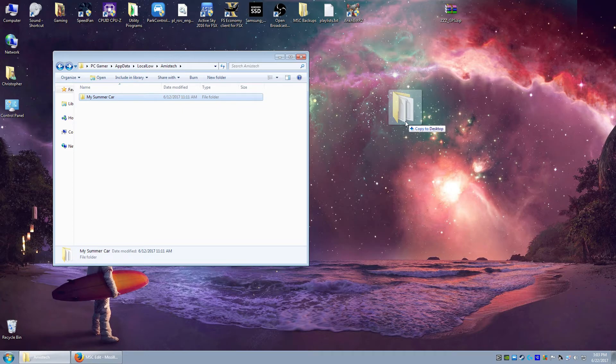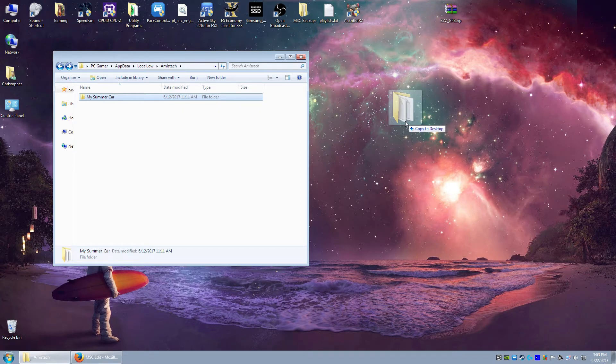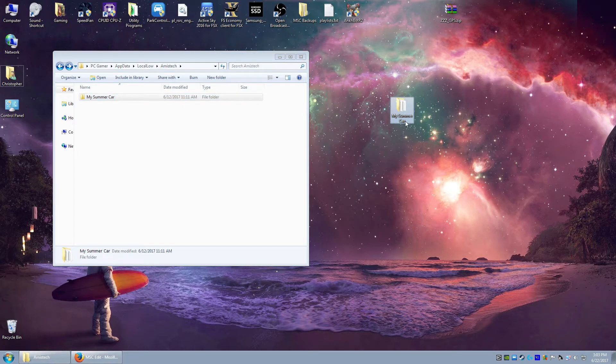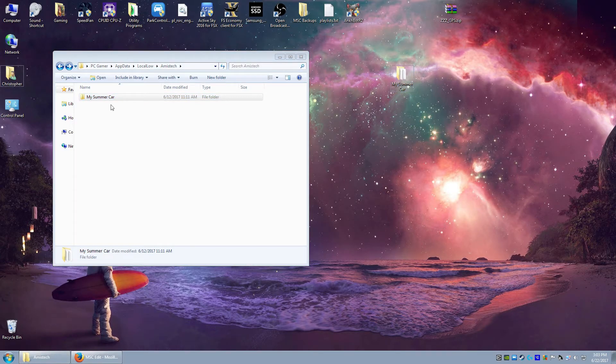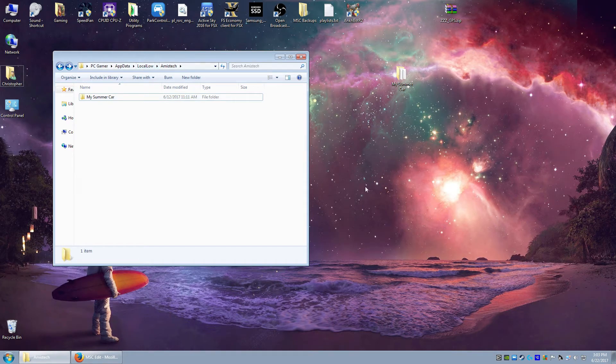It can be either control, left or right control. And as you can see, it changes the move to desktop to copy to desktop. We'll release the mouse button. Boom. Now, we have another copy here. We have my summer car in local low, my summer car on the desktop.